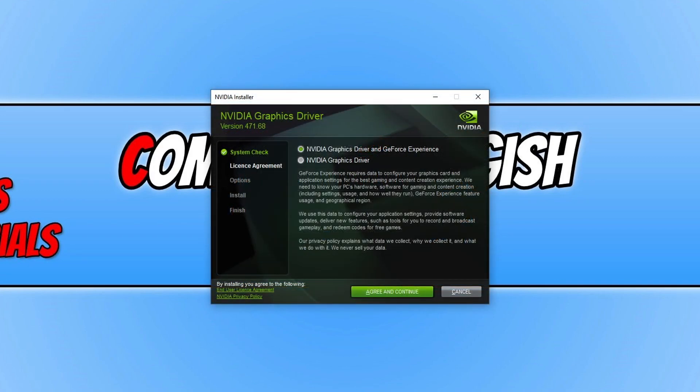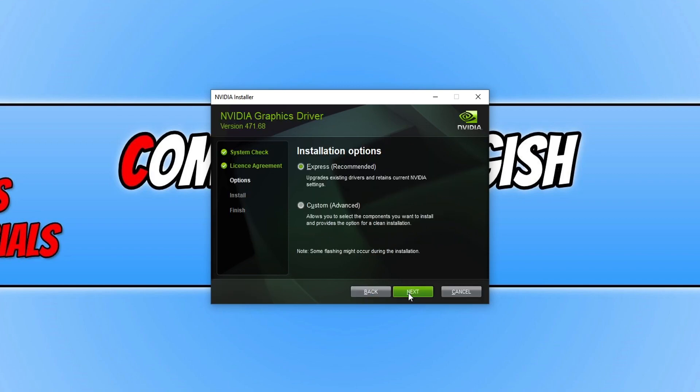You can now choose if you want to install just the graphics card driver or the driver and GeForce Experience. I do like GeForce Experience, so I'm going to keep the top option selected. Once you're happy with your selection, click agree if you agree to the terms, and then continue.